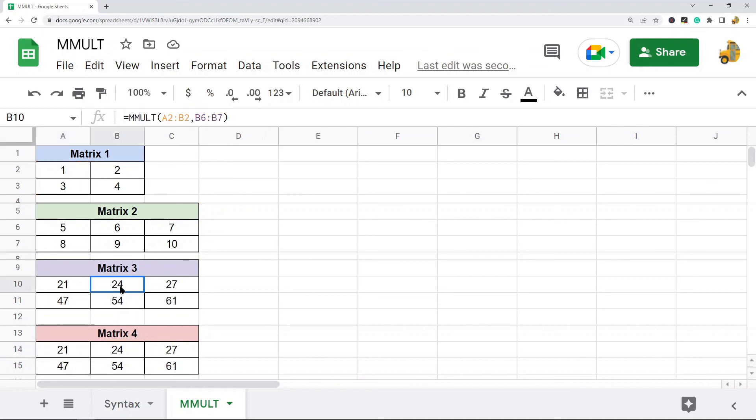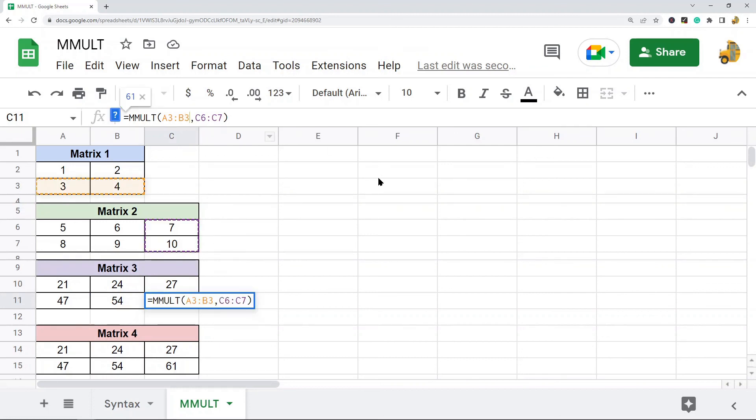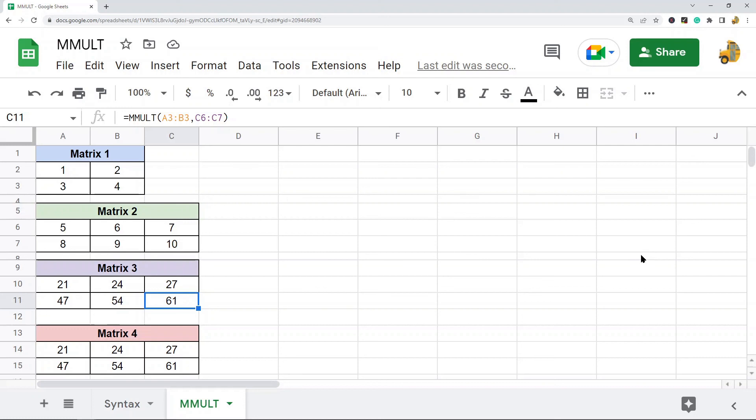However, it's useful for you to learn just to see how it's getting the number here, doing it step by step. So that is how the matrix multiplication function works, the MMULT function in Google Sheets.